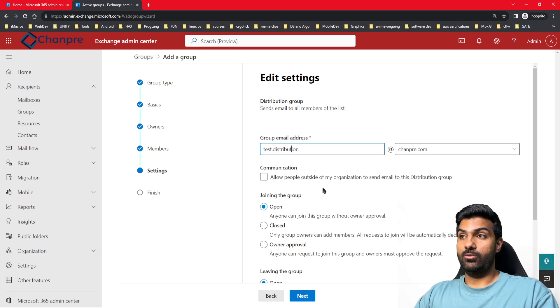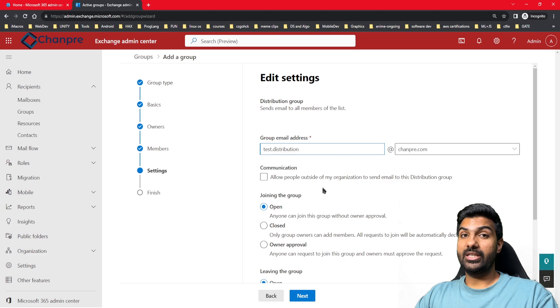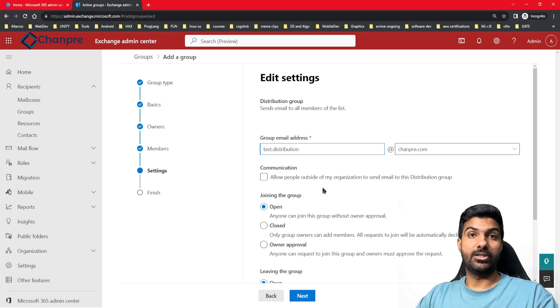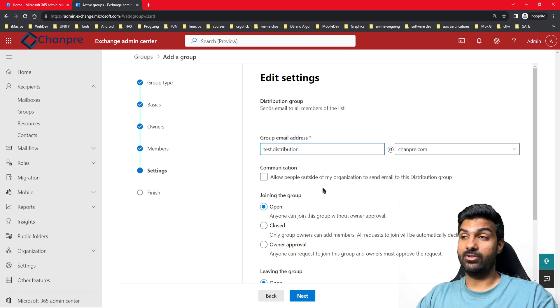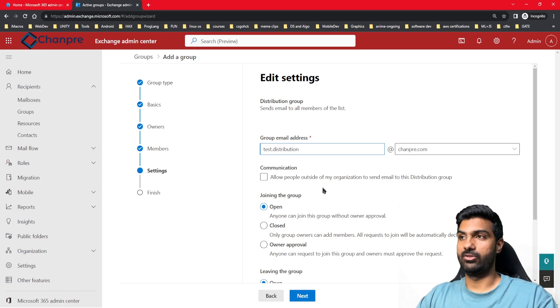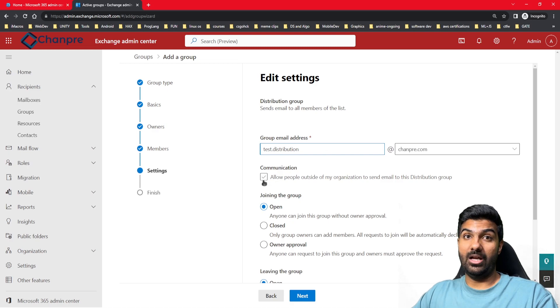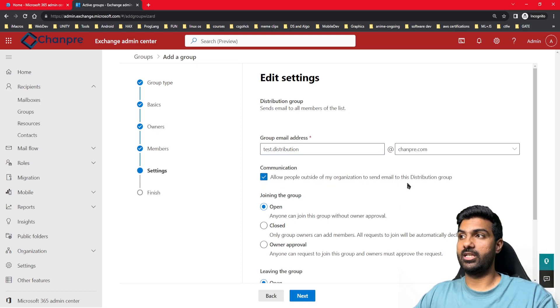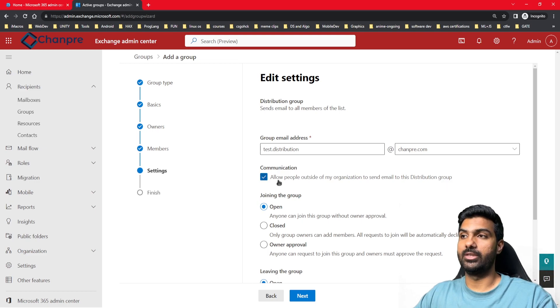You also get an option to manage the group in such a way that if you want only people within your organization to send email to this particular distribution group, you can do that and restrict people from the external world. If you want to allow external users, you can check this box: 'Allow people outside of my organization to send emails to this distribution group.'